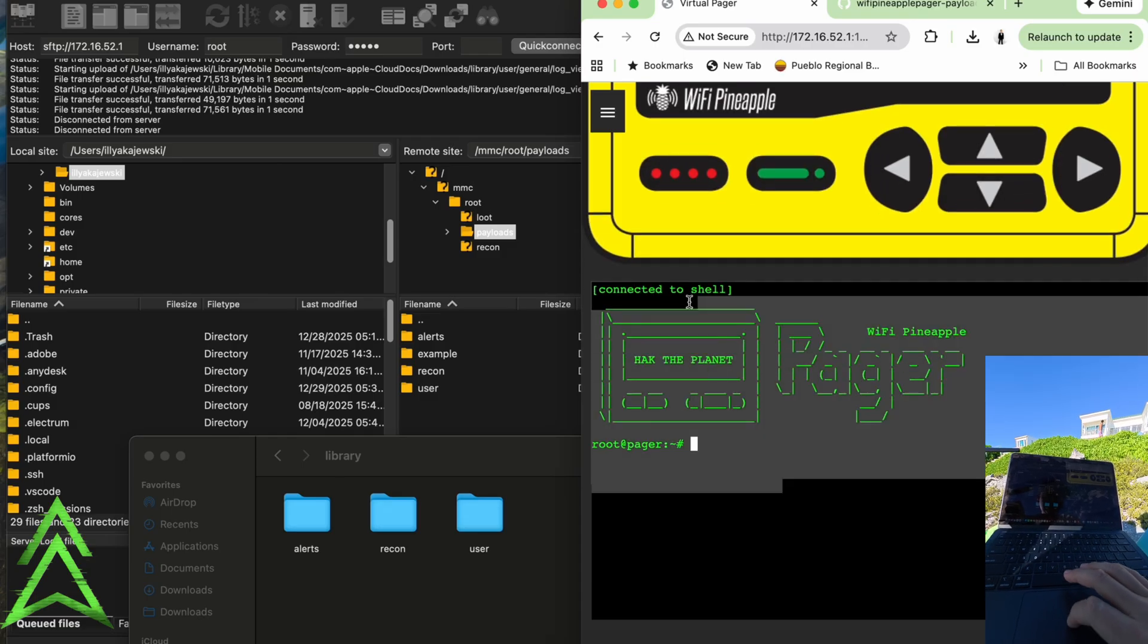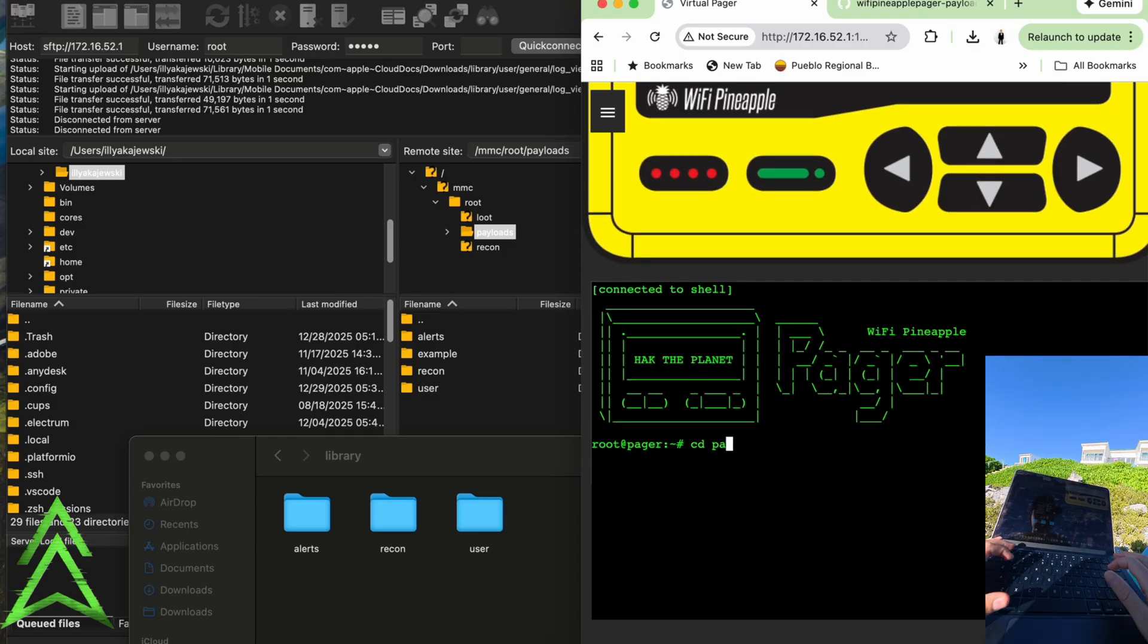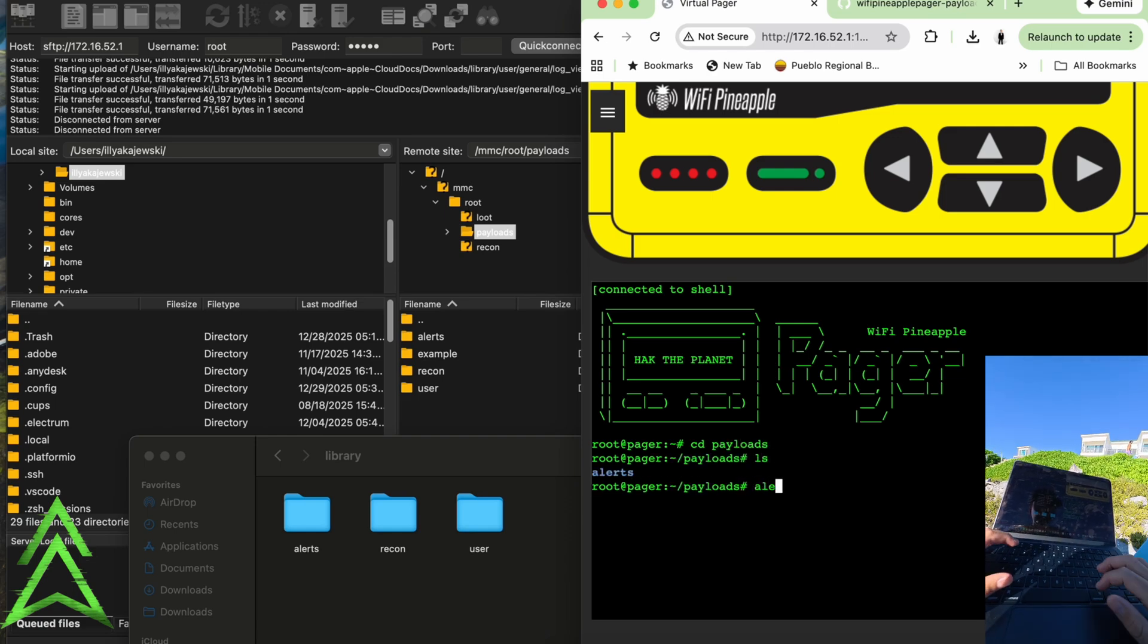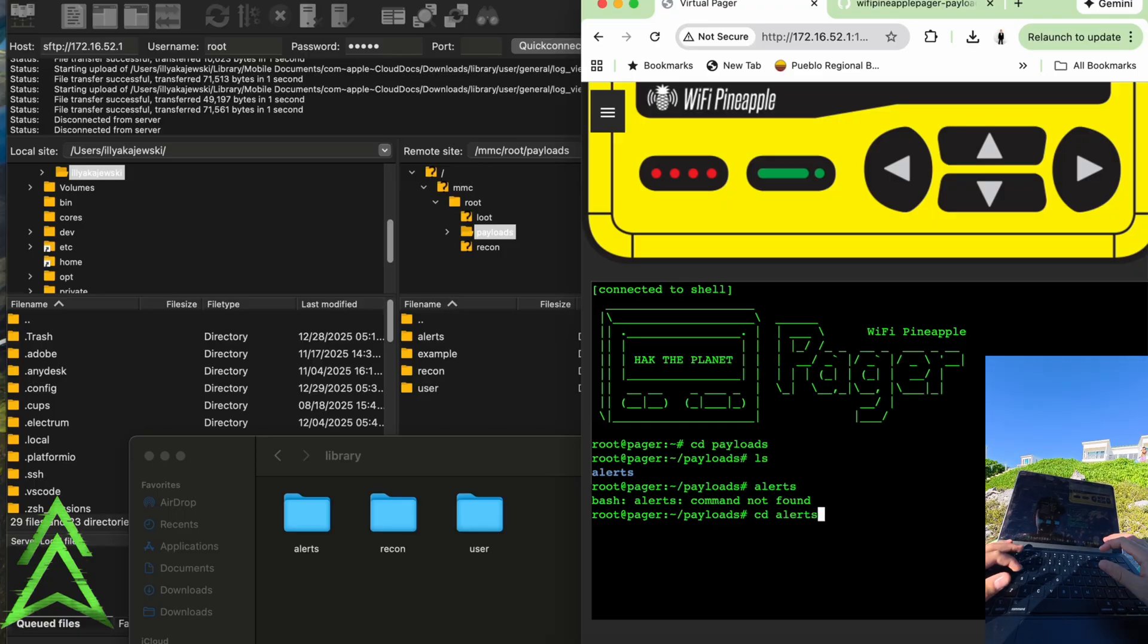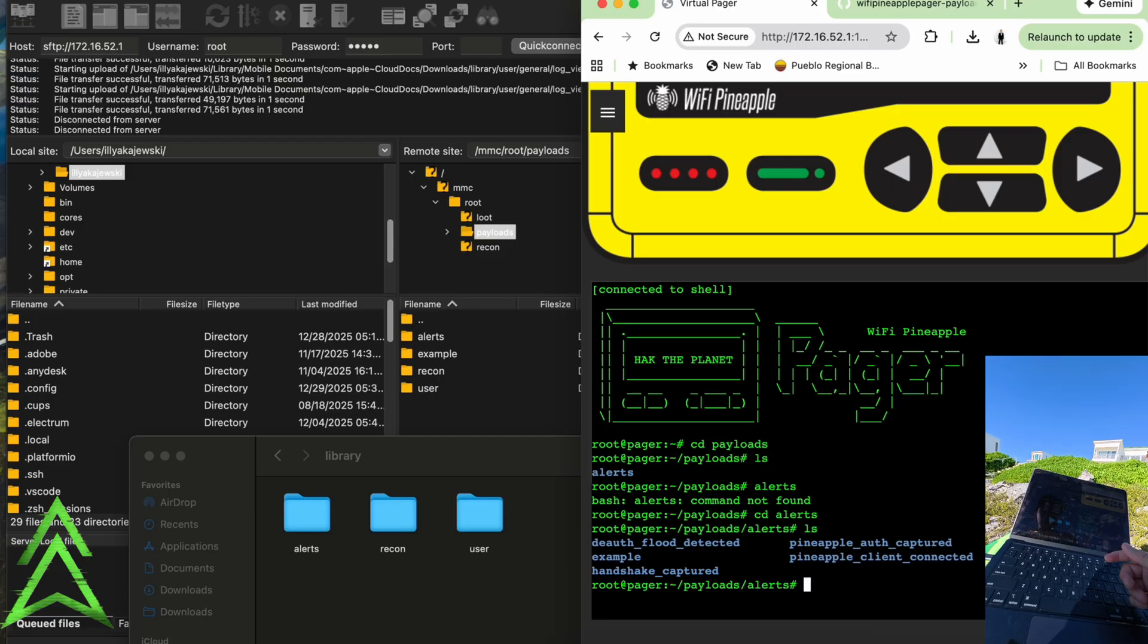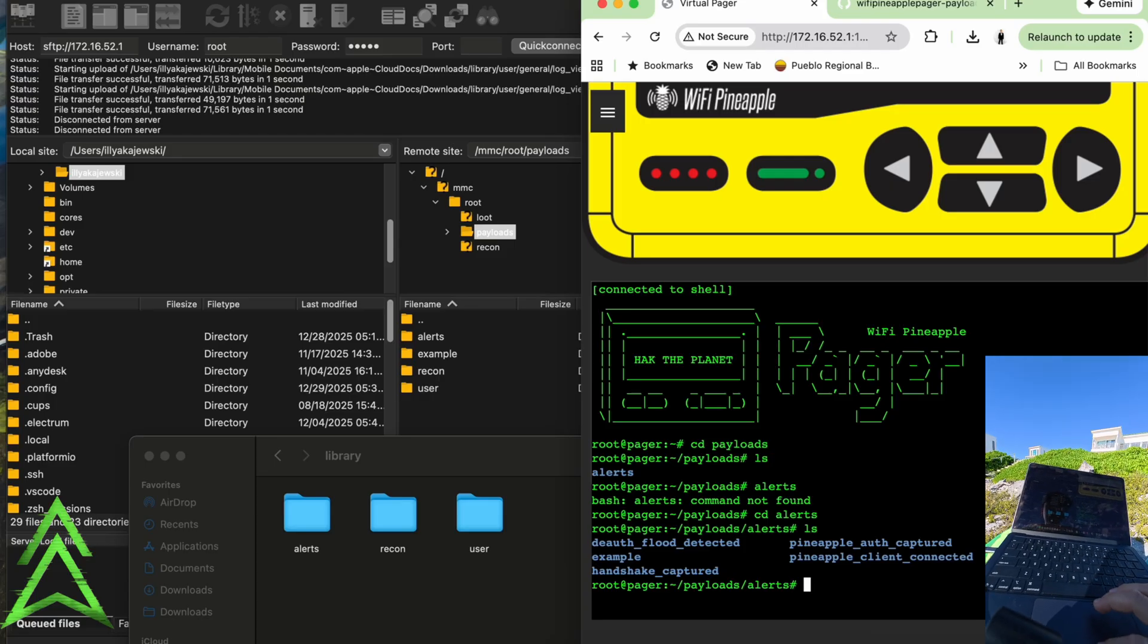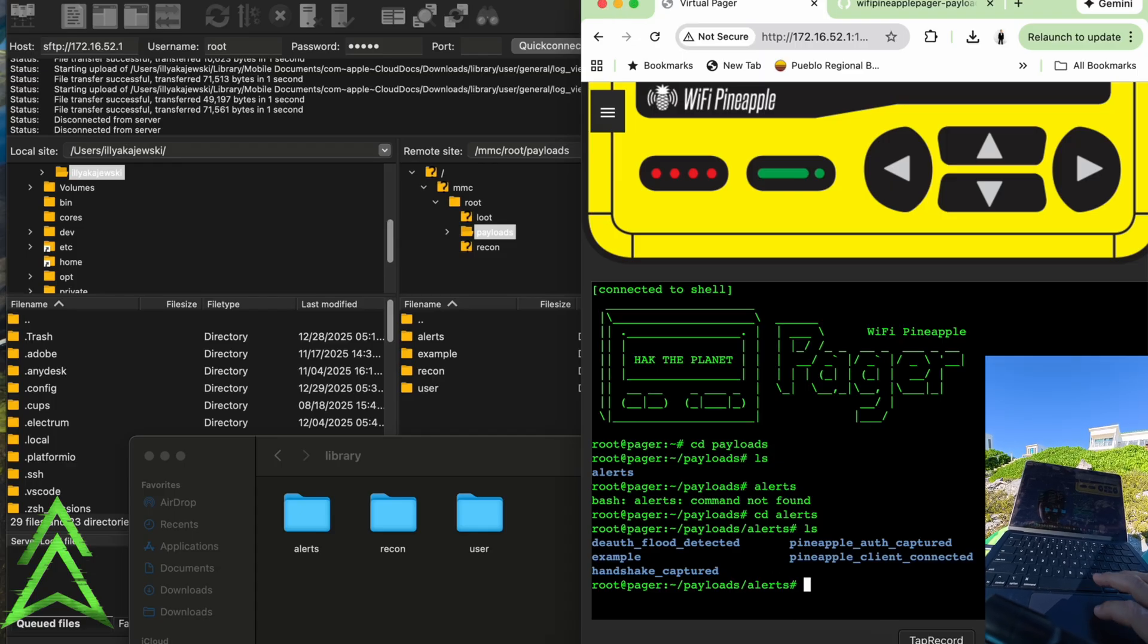So we have our shell down here, but we're not actually going to be using this. You could go the way of going into your cd payloads ls, we see our alerts payloads, and then we could cd into our alerts, create a payload in here for whatever file you really want. You could do a deauth flood detected, but we're not going to do all that work.